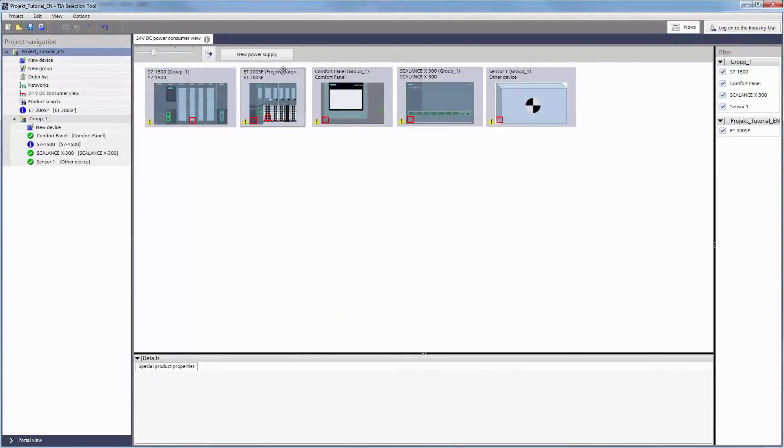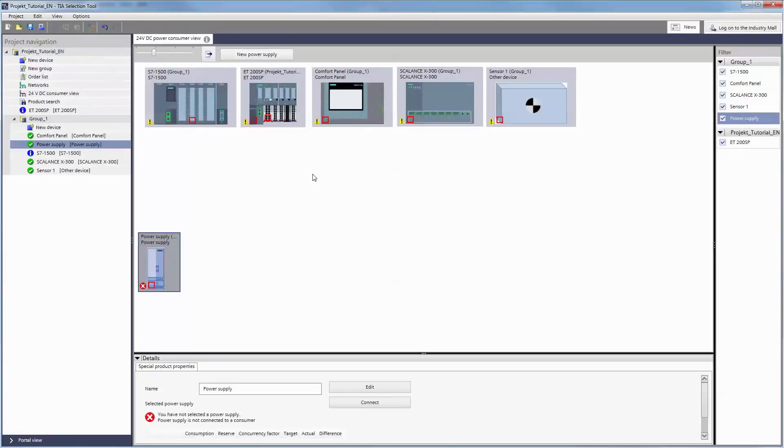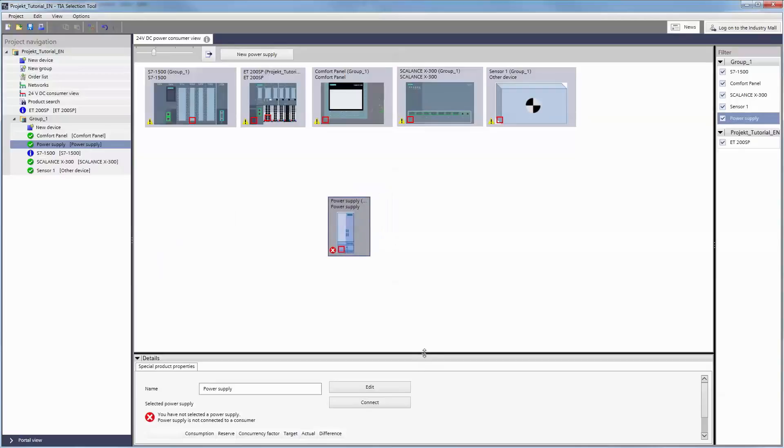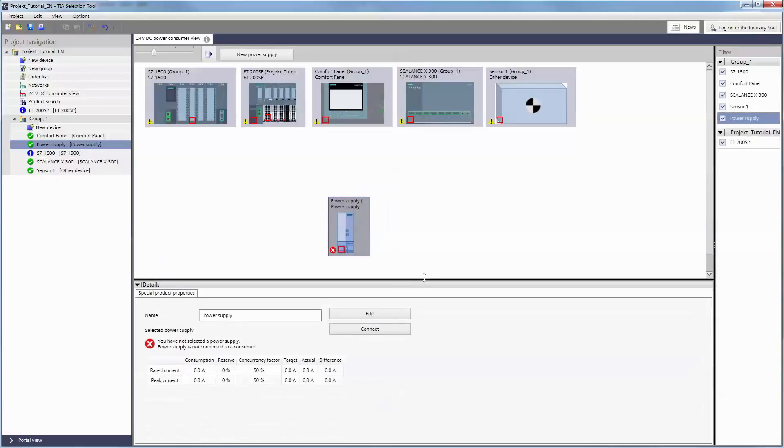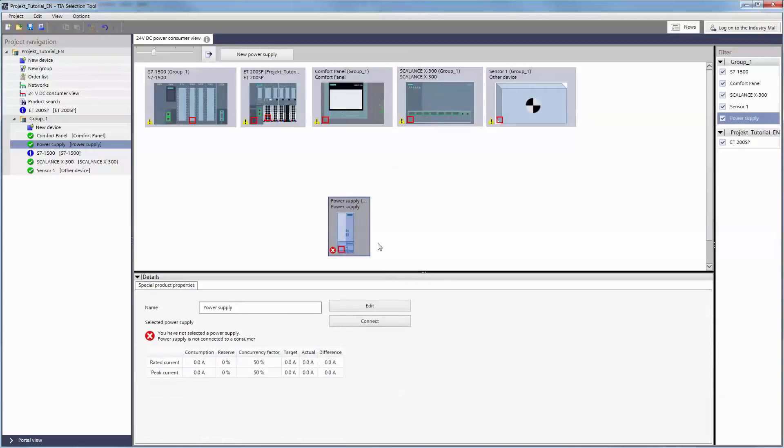With the New Power Supply button, a yet unspecified power supply is created. With drag and drop, this can be quickly connected to the desired 24V loads as needed.